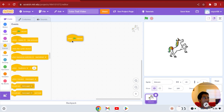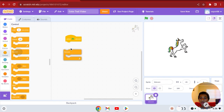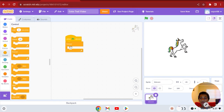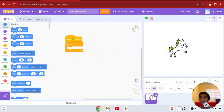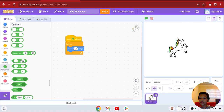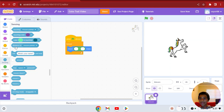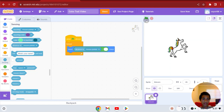Let's do: when this sprite clicked, go to forever, and go to move steps — but we're not going to put steps. We're going to go to operators, get the divided-by block, then go to sensing and get distance to mouse pointer. So it's going to use that distance.